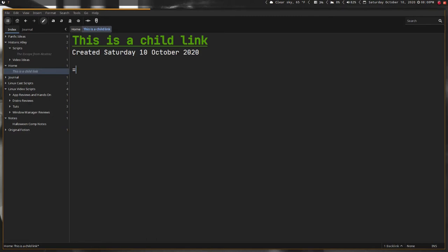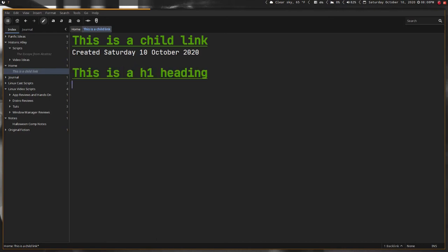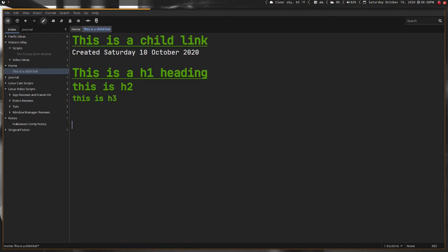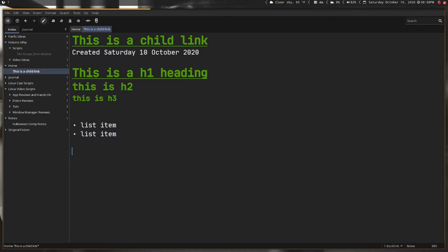If you want to create an H1 heading: two equals, this is H1 heading. Three equals, this is H2. Four equals, this is H3, and so on. Lists are just asterisk, and then list item.